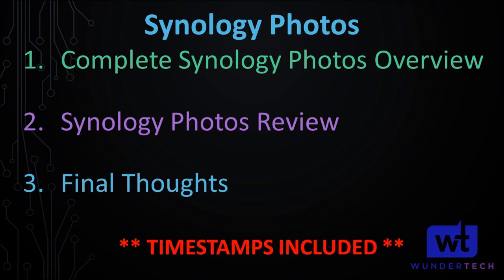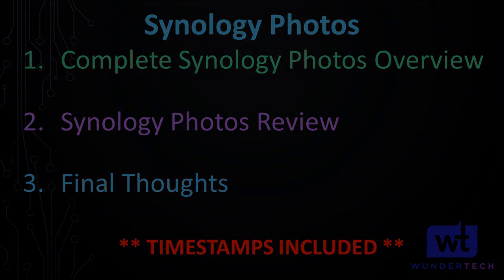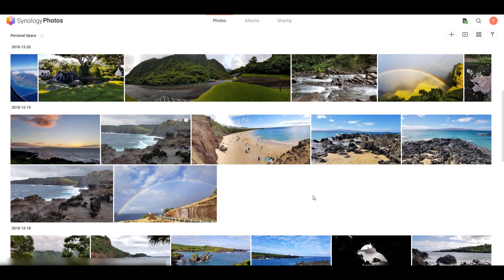Next, we're going to take a look at my personal review — what I think, what I like, what I don't like. And then finally, we're going to go through some of my final thoughts. I have a link in the description and a written article for this as well if you're interested in reading through it. But let's take a look now at how Synology Photos works.